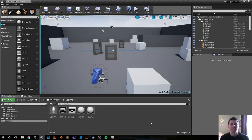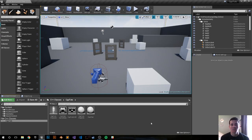Hey, what's going on? My name is Harrison and this is going to be an Unreal Engine 4 C++ tutorial on how to open a door using a timeline and a float curve.